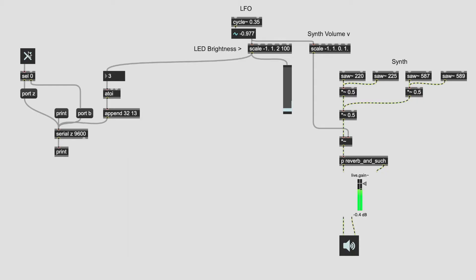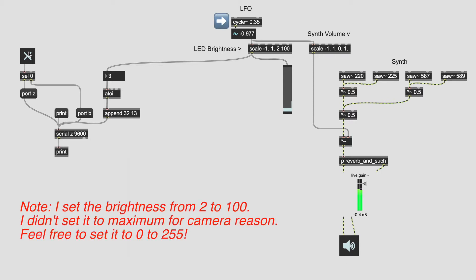Okay, so let's test this out. We'll start with one parameter. This LFO controls the volume of the synth and the brightness of the LED.